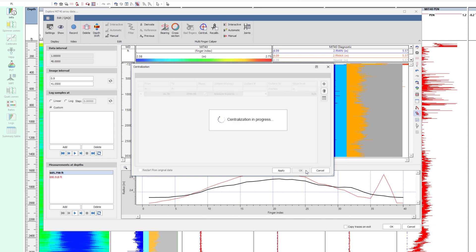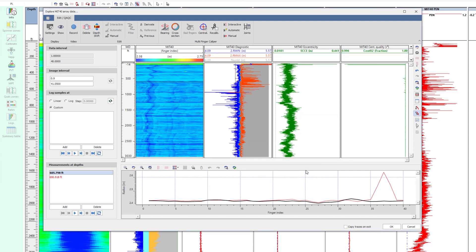The centralization is the process that takes the longest, since at each depth, the data is fitted twice in order to recompute the finger position.